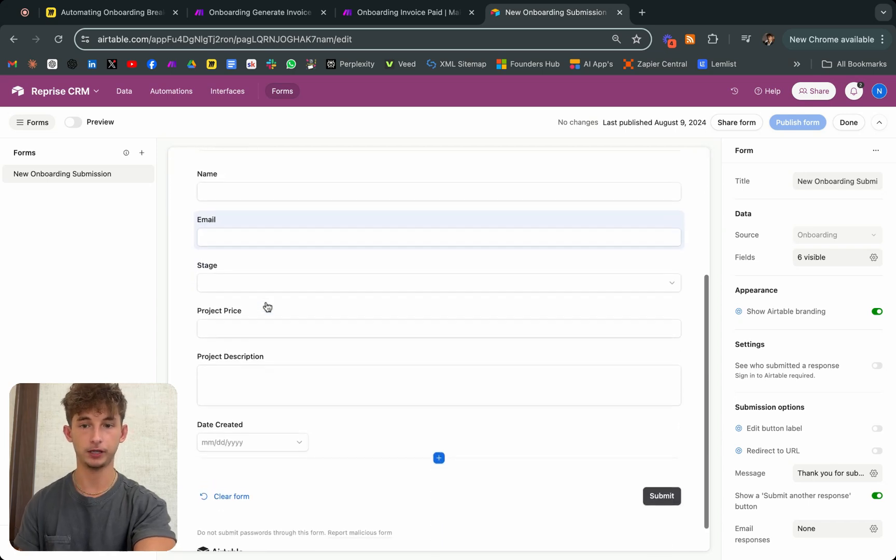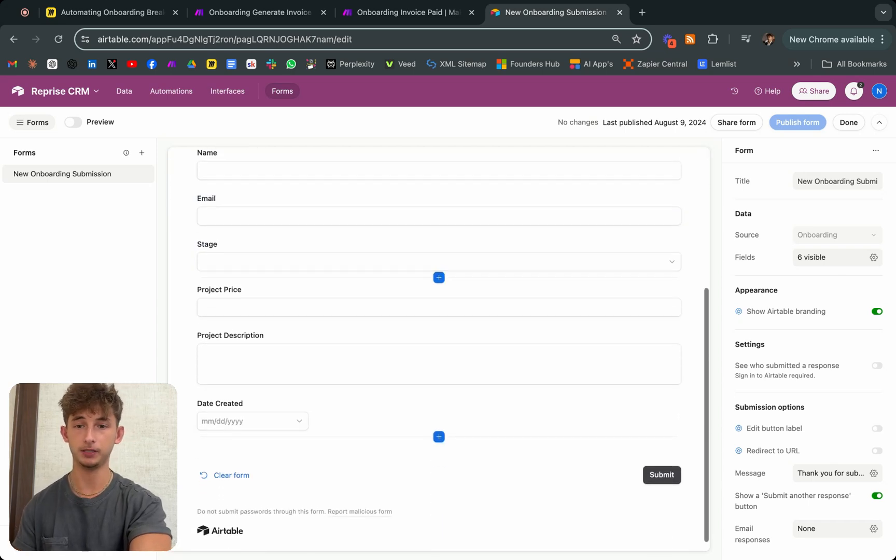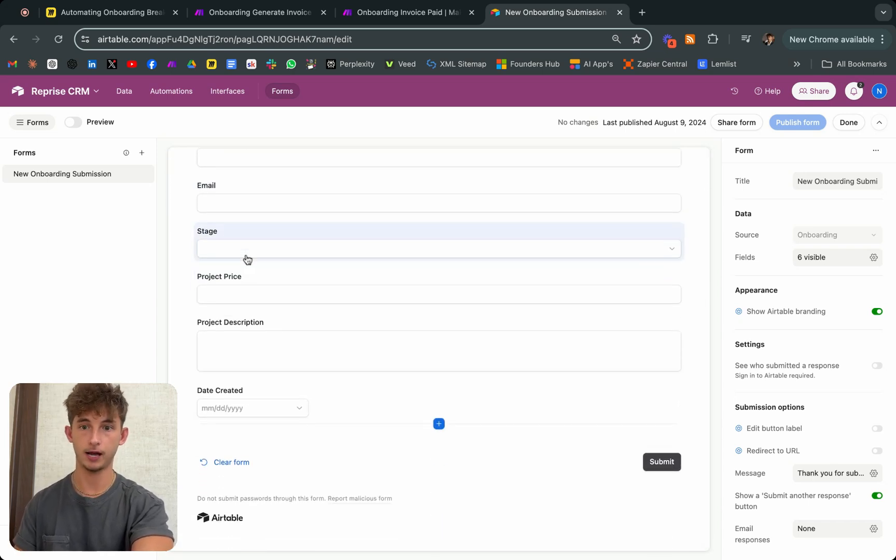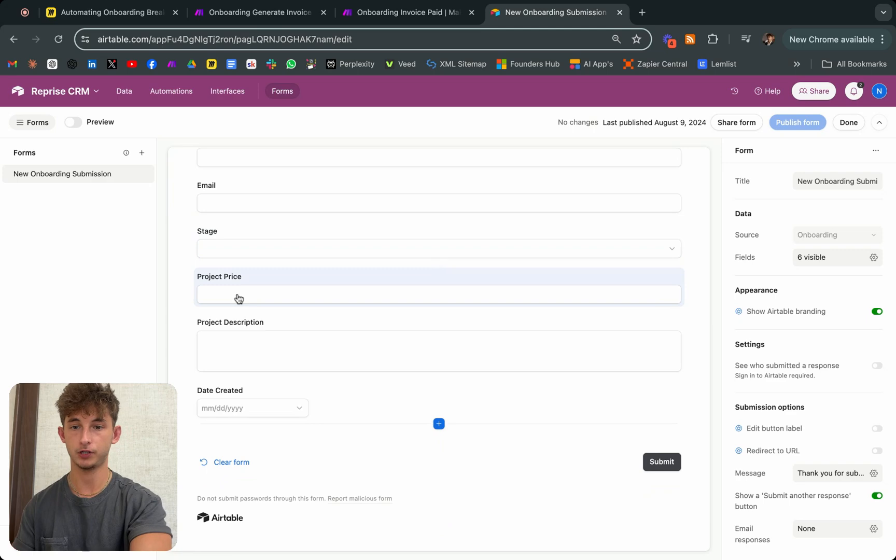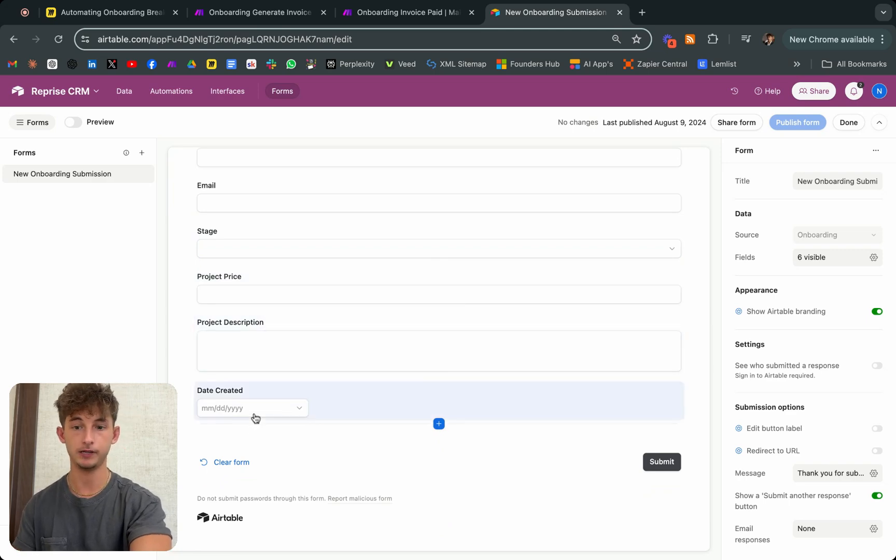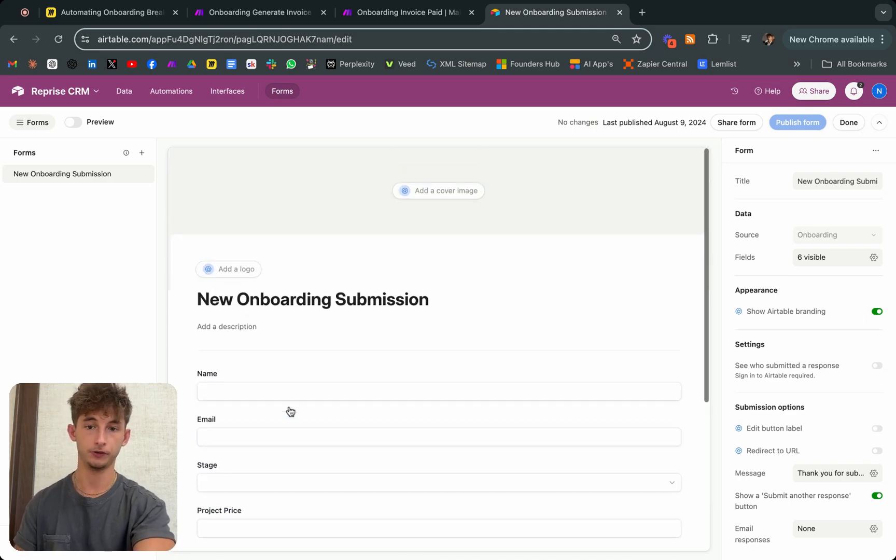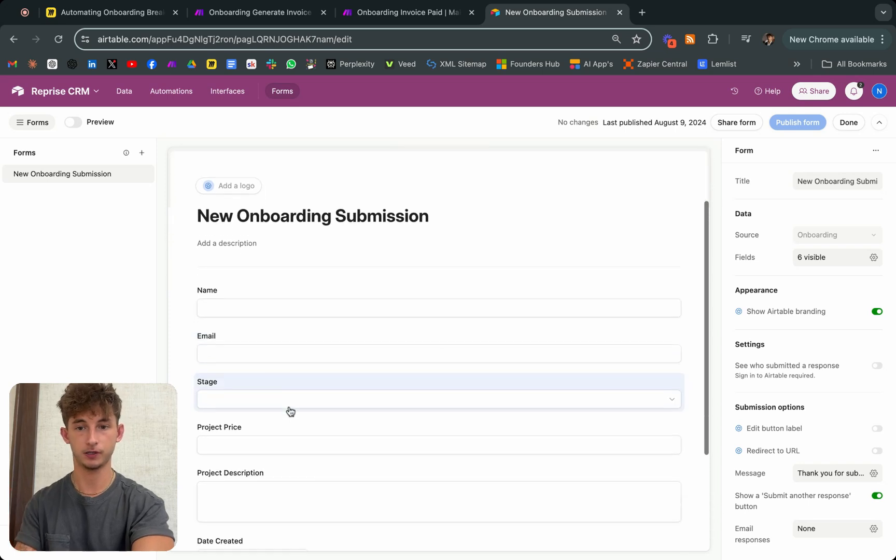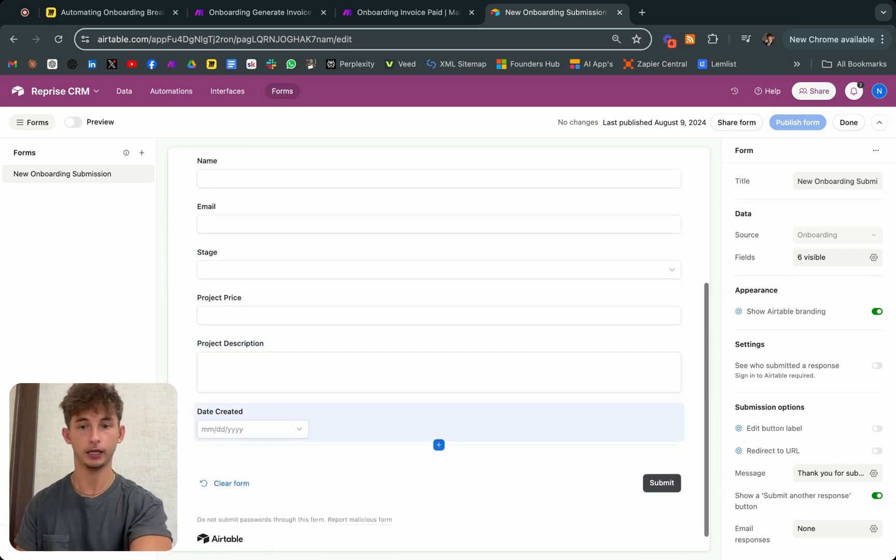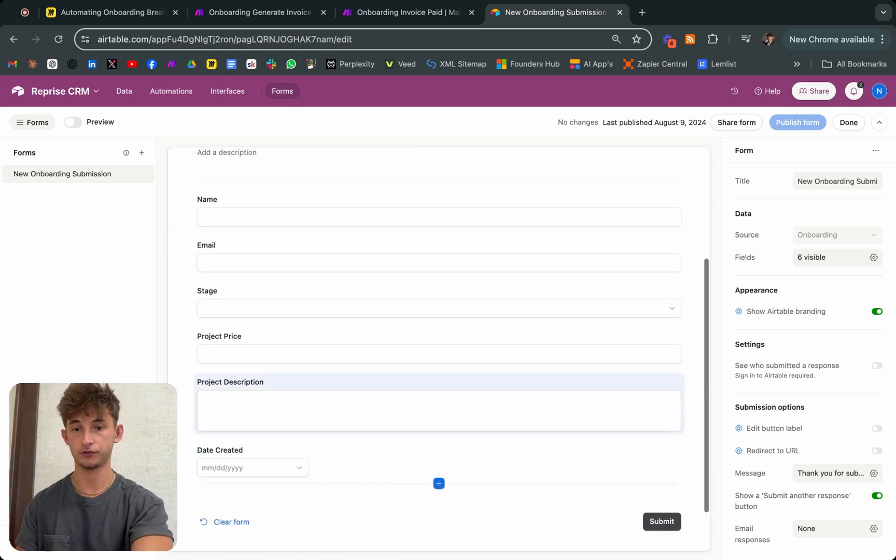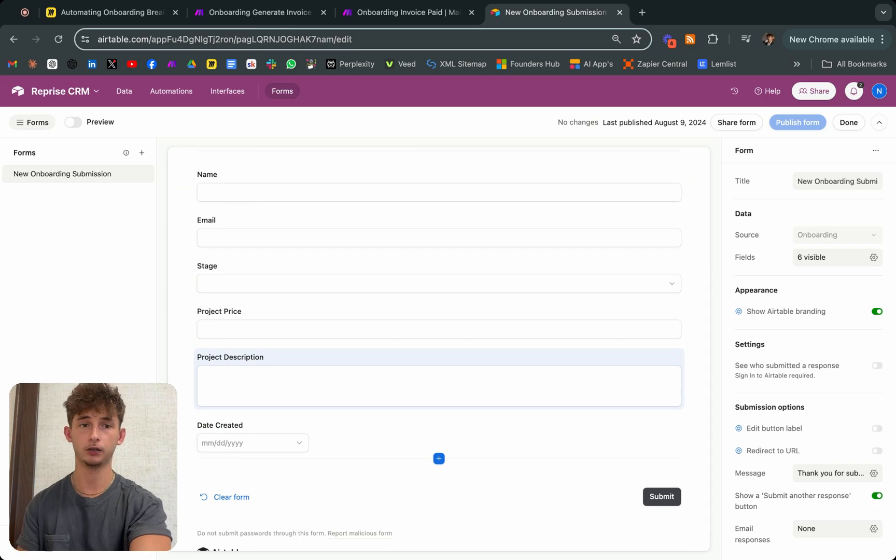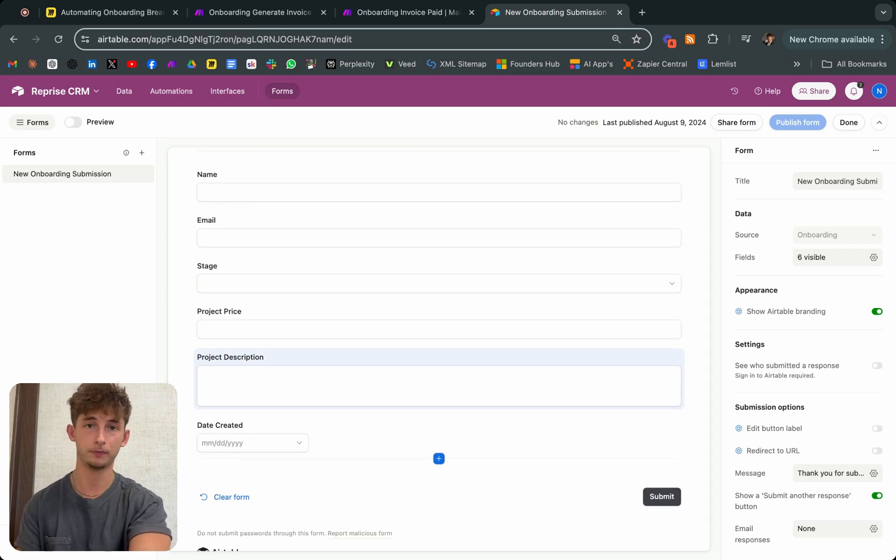Then we fill out this little form right here. It has the name, email, stage of where they're at, project price, project description, and date created. This is all just super simple information and credentials that you need to be filling in. This might look a lot more expansive for your company.